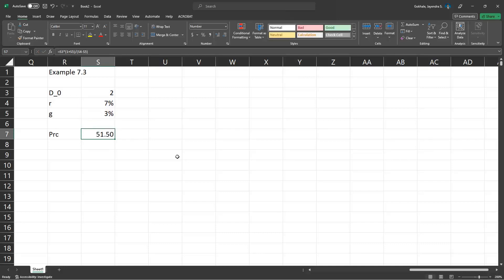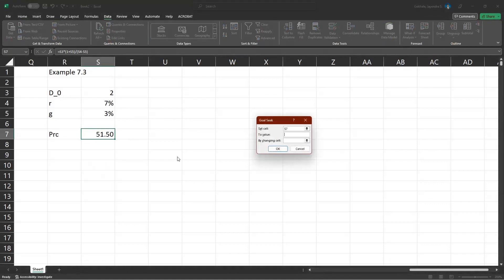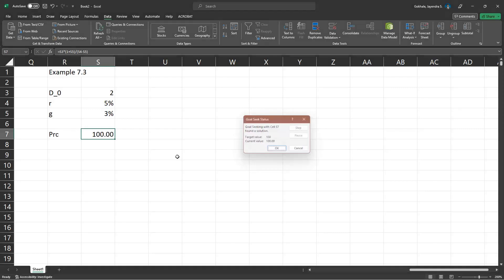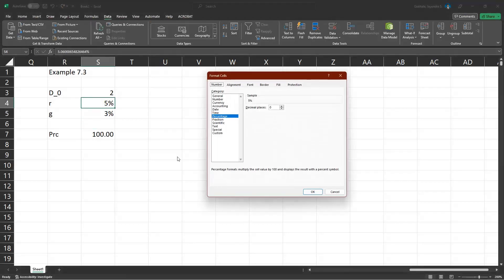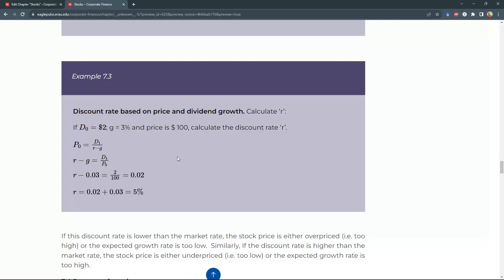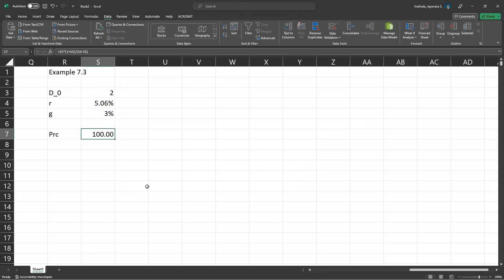But it's very simple in Excel. All you have to do is just do a goal seek. So set the value to 100 by changing the discount rate. And voila, the discount rate is 5%. Actually it's 5.06%. And this is a little inaccurate as compared to the formula because of the rounding errors that it uses in its iteration.